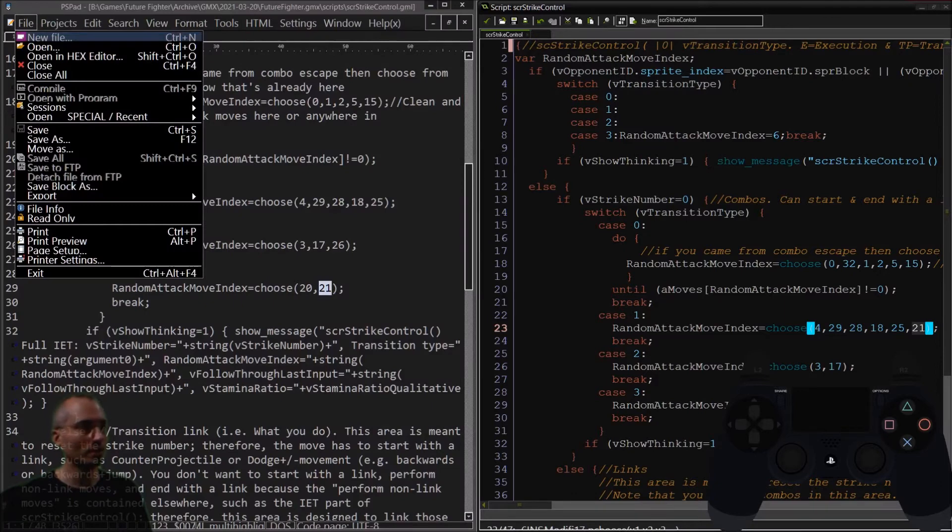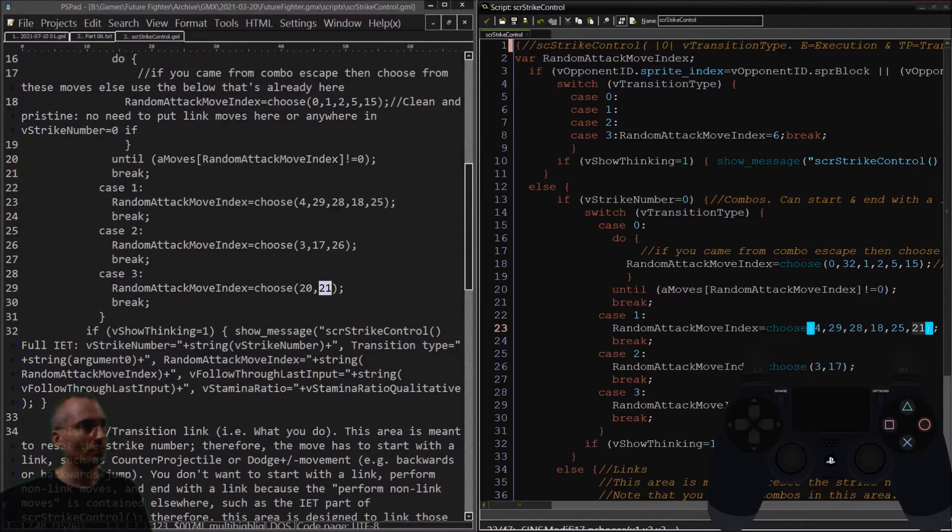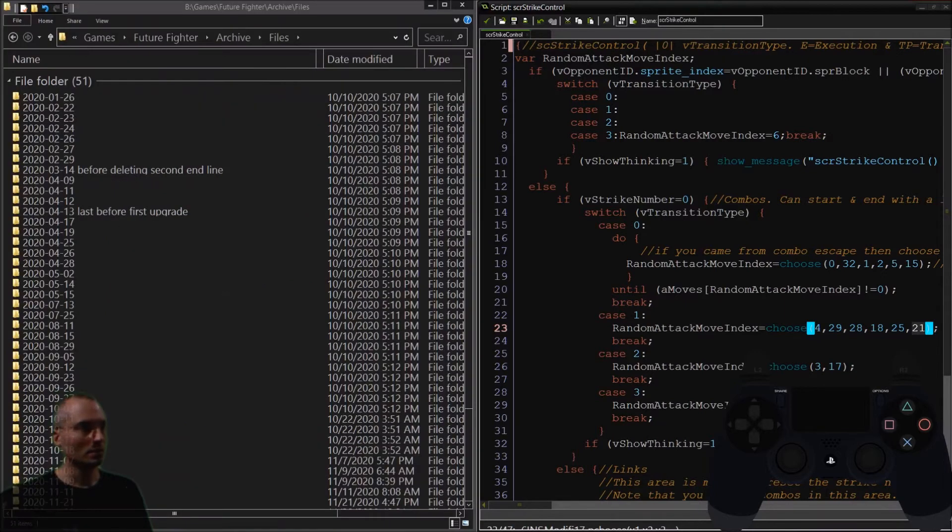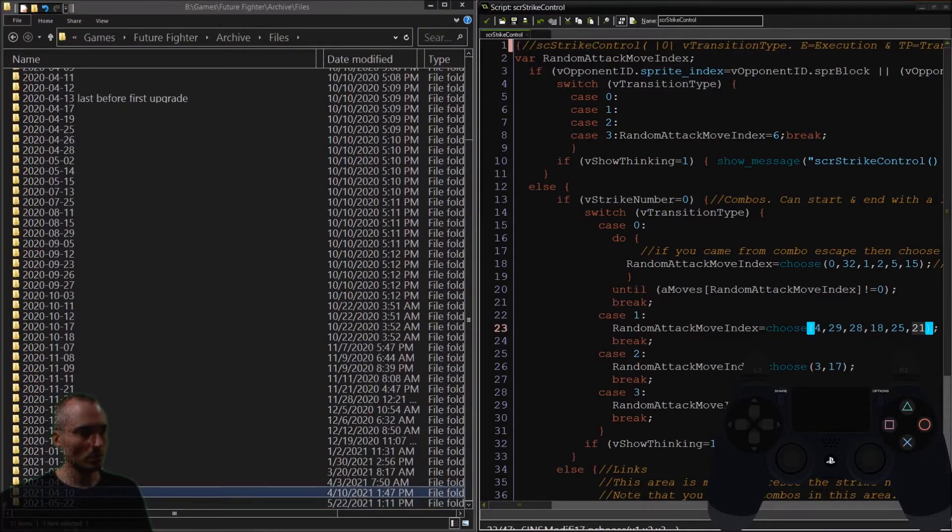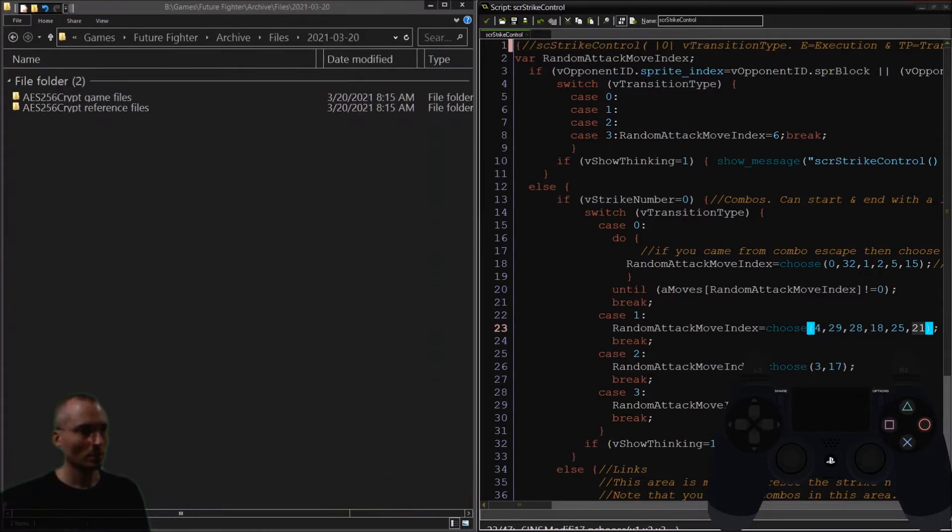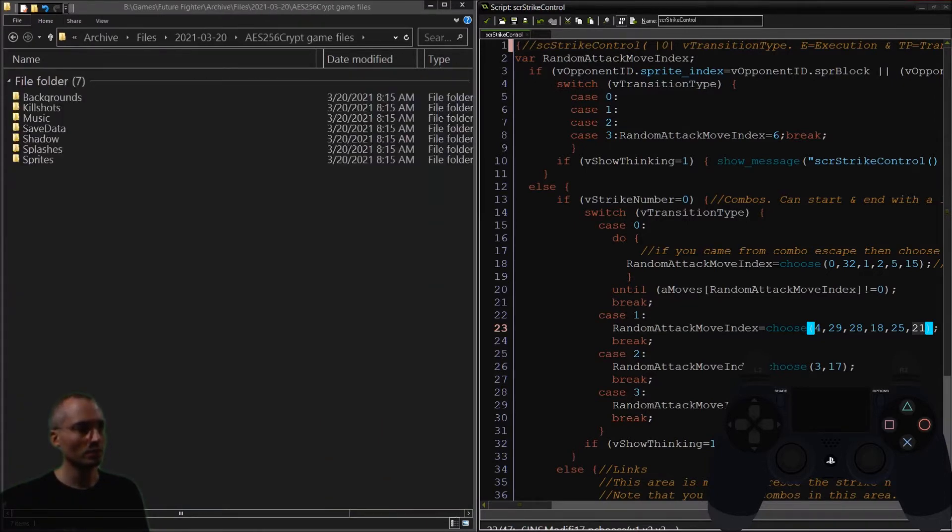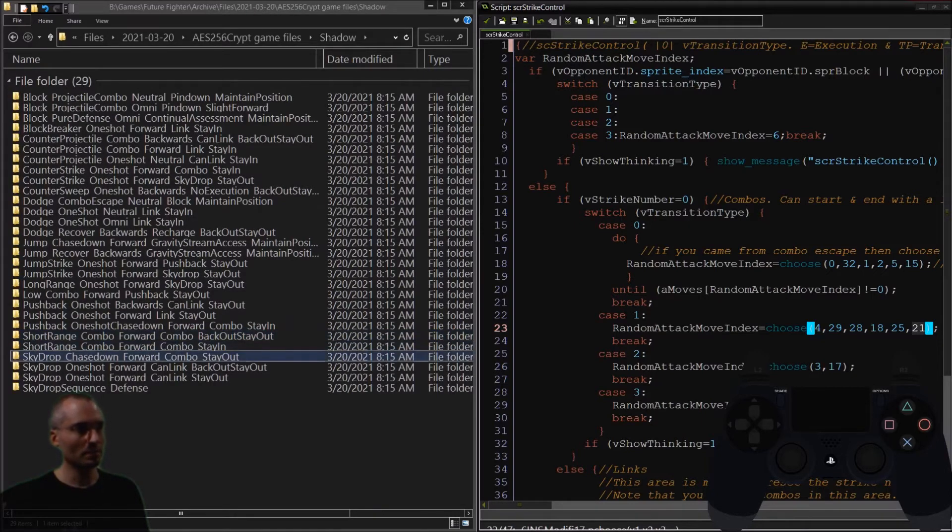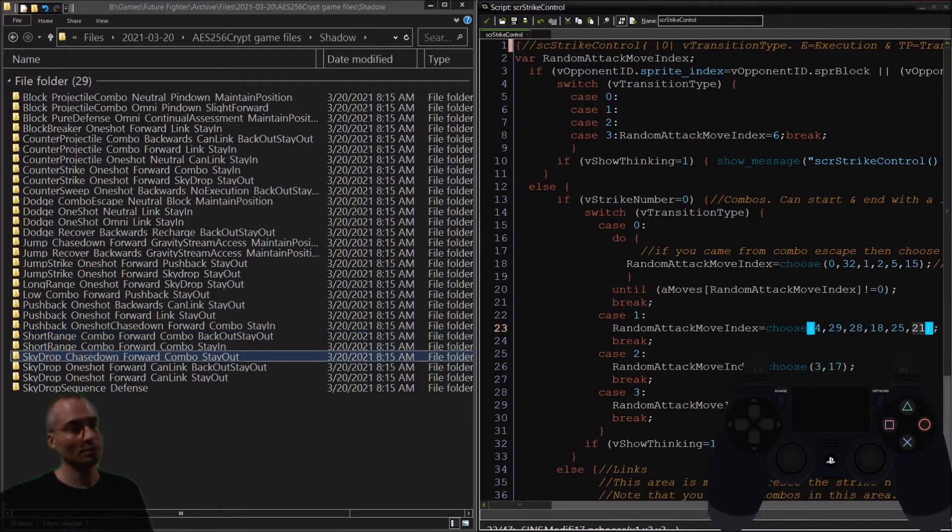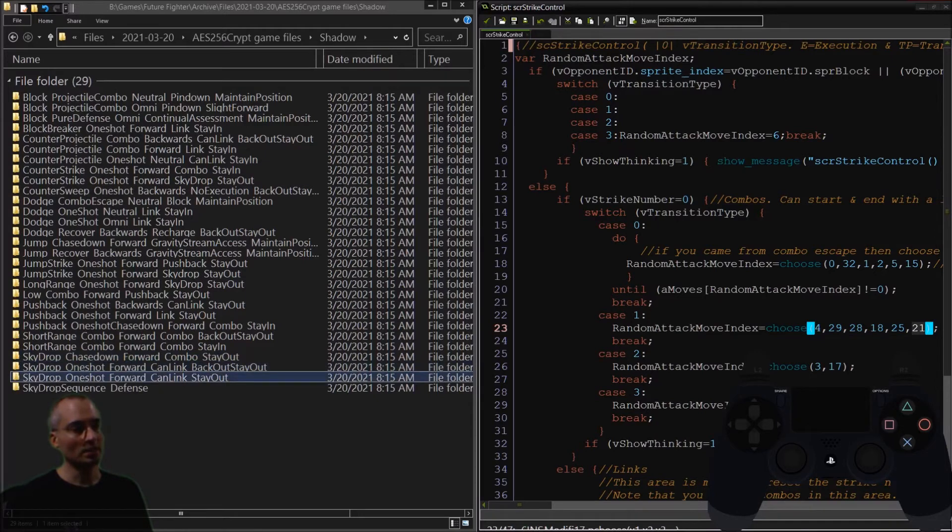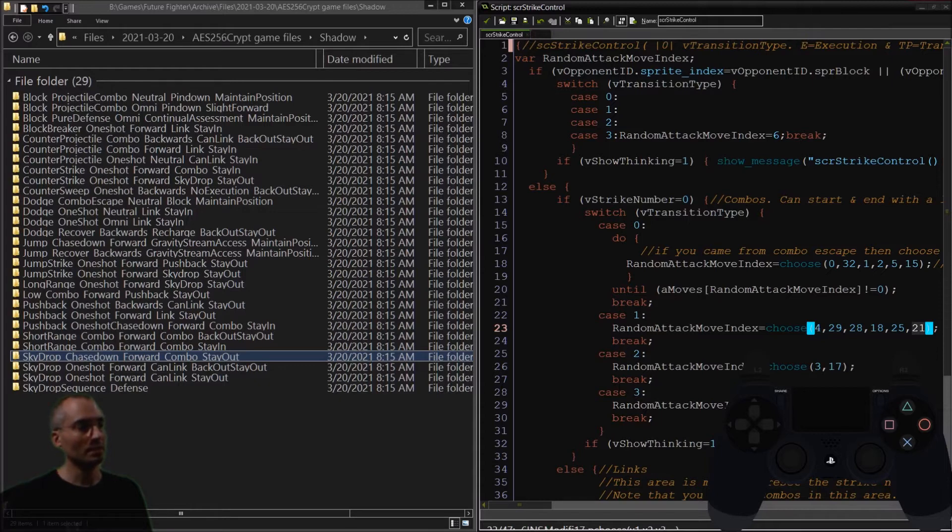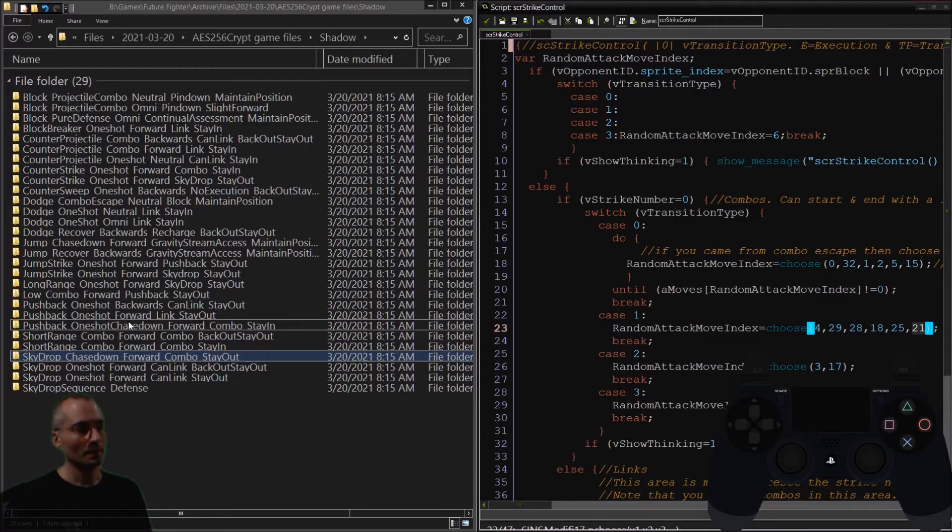It was named a little bit differently then. You can see. Skydrop, chase down, forward, combo. Oh, well. It was actually named as a stay out. We didn't have any stay ins. But, this category was a stay in. So, it was actually misnamed. And, I remember renaming number 20.